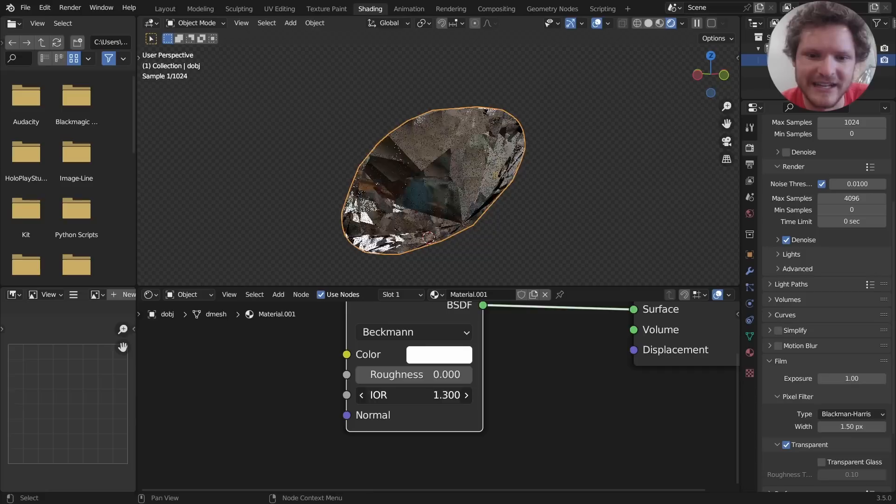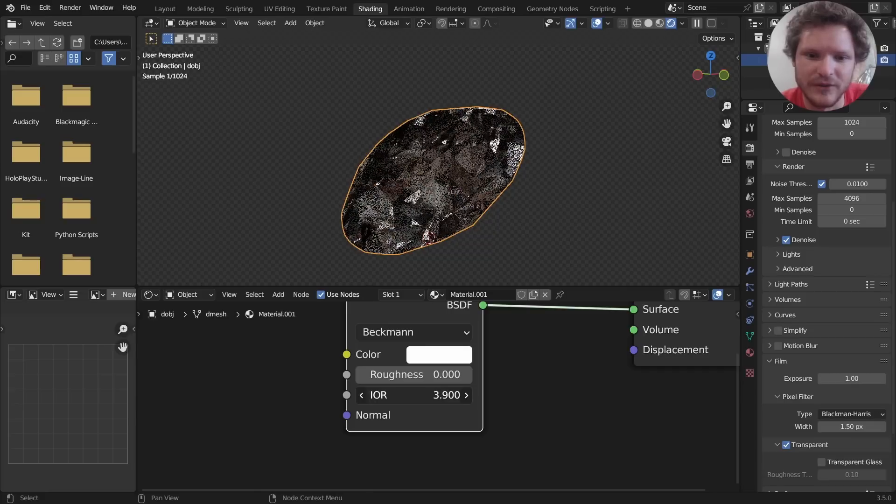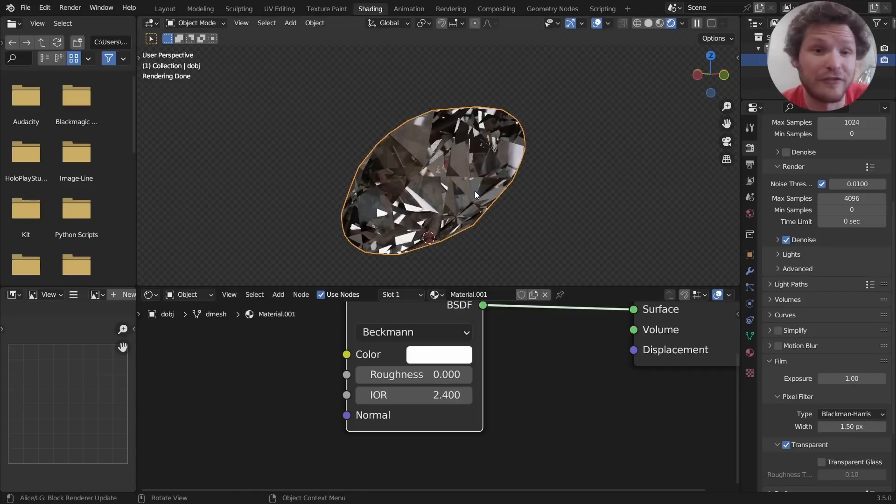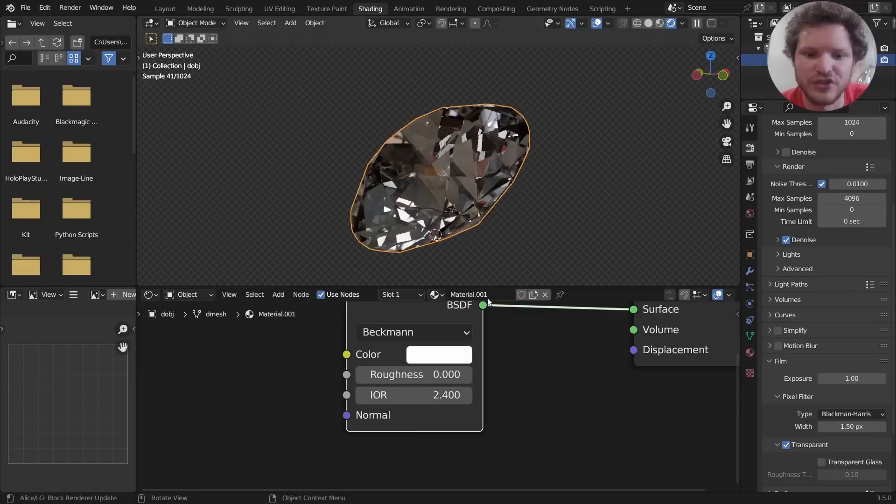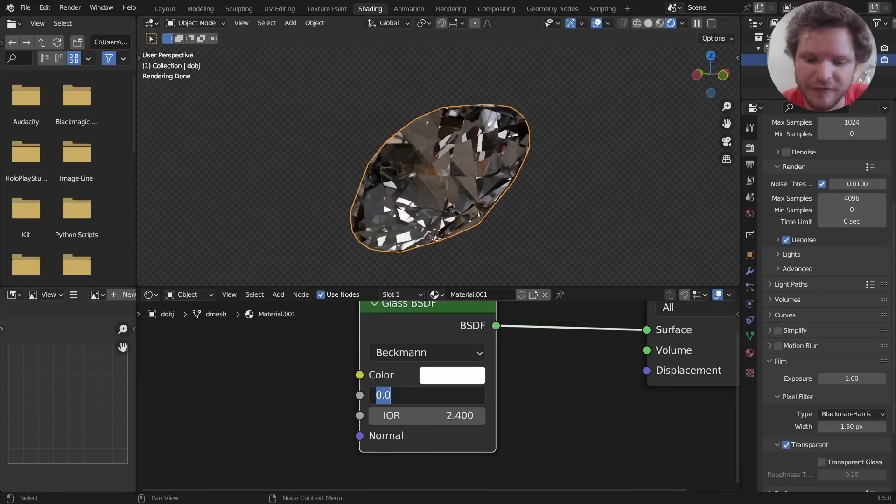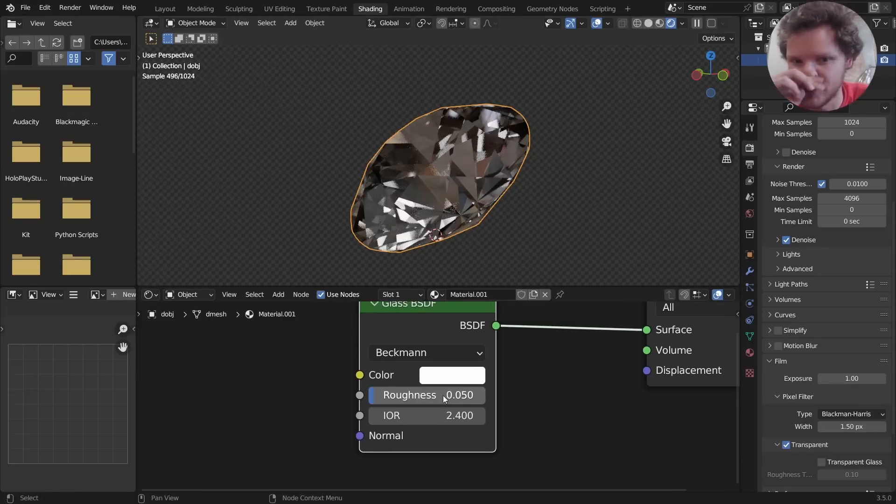Basically this is how light refracts—index of refraction—refracts through it. So make sure this is close to 2.4 and maybe add a bit of roughness so it's not perfectly shiny.